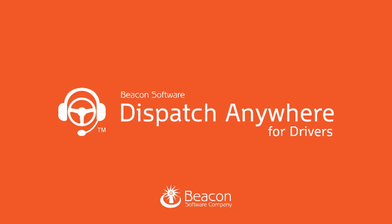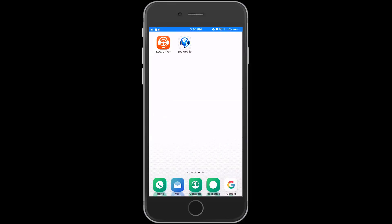Hello and welcome to our first episode of Training with Matt. Today we'll take a look at our Dispatch Anywhere driver app. In this tutorial we will demonstrate how your drivers can use multiple tools within the app to complete a call.